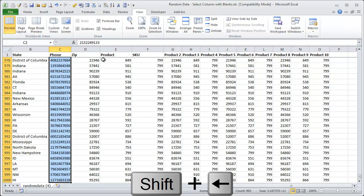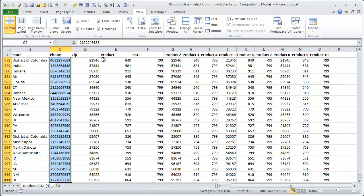which is the phone number. So now I have the entire column from C2 down to C1000 selected, even though it contains blank cells in there.